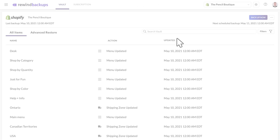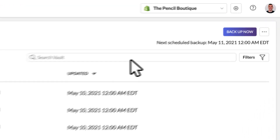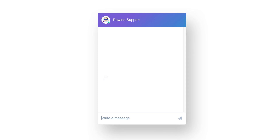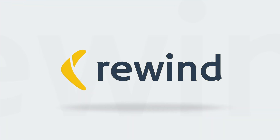Automated backups are scheduled every day, and you can also trigger a manual backup to cover a major change. If you need help, our friendly support team is here 7 days a week. Whether you've got a quick question or need help recovering your data, we've got your back. Enjoy peace of mind with Rewind.